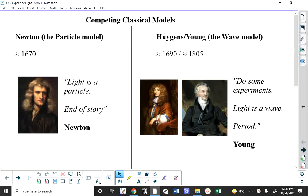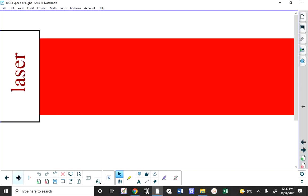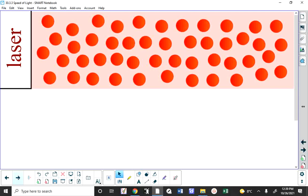A curious scientist would ask: how is the energy moving from one place to another? Is it moving because the energy is a bunch of little lumps — little particles of energy streaming through space? If it is, this is how we could visualize a beam of light. We don't see the individual tiny pieces because there are so many of them and they're moving at the speed of light.